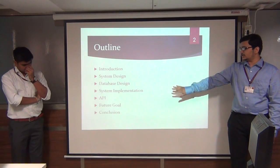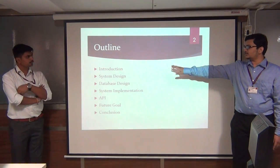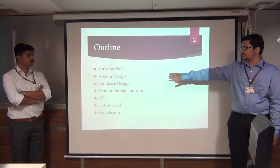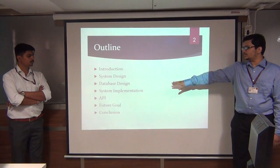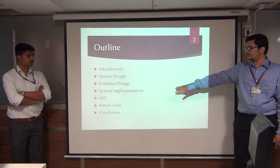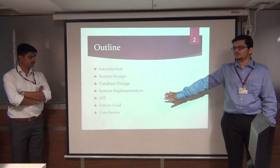We will be covering introduction, system design, database, implementation, API, future scope, and conclusion.